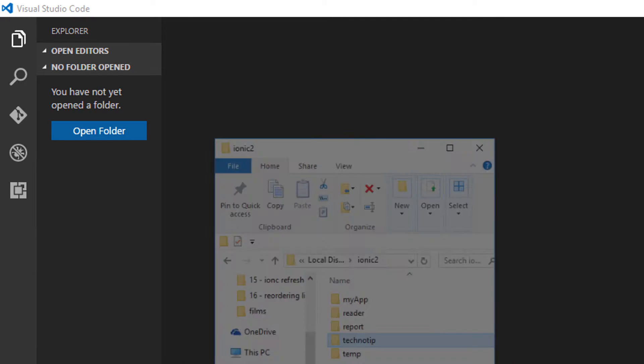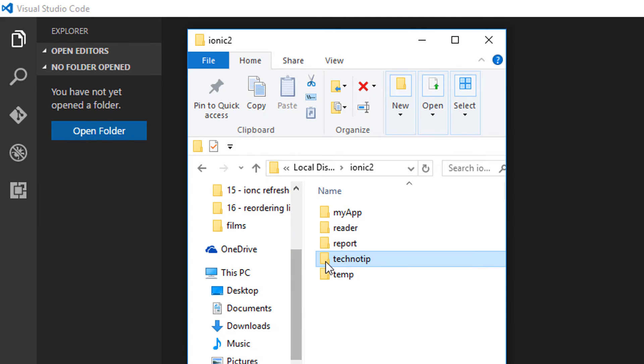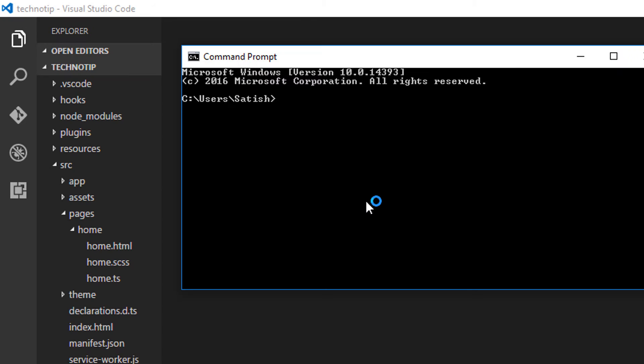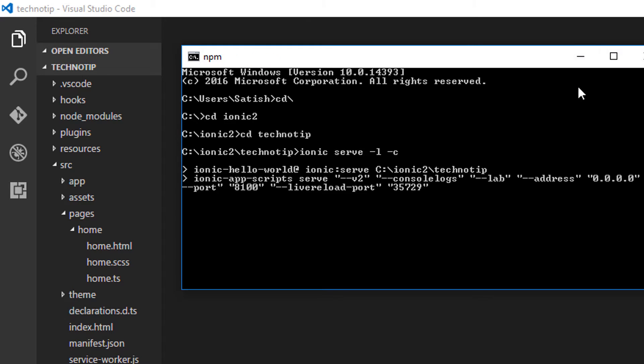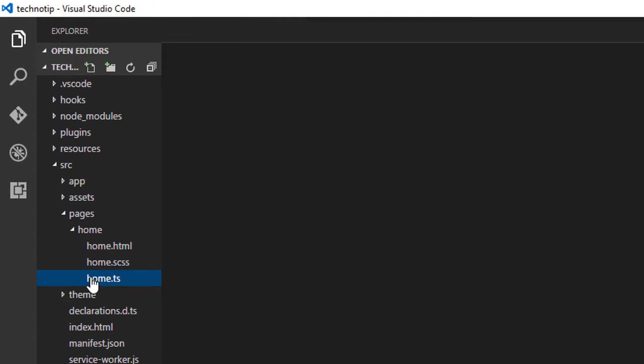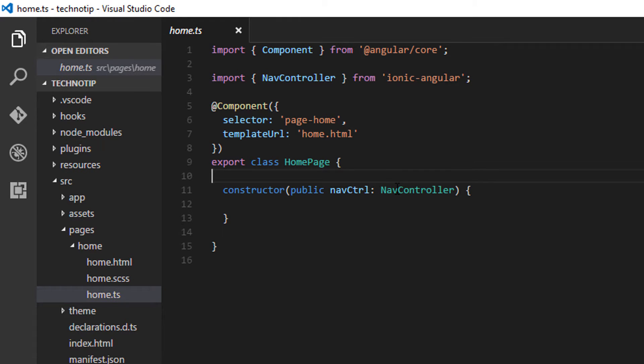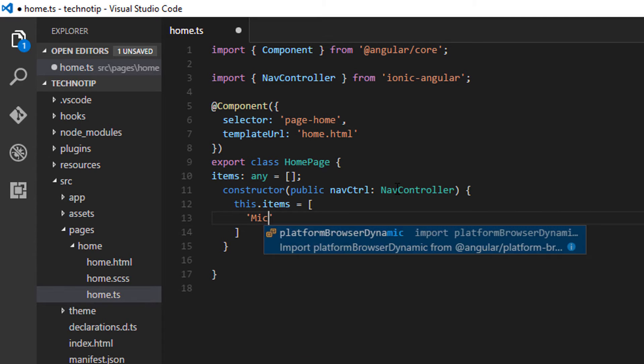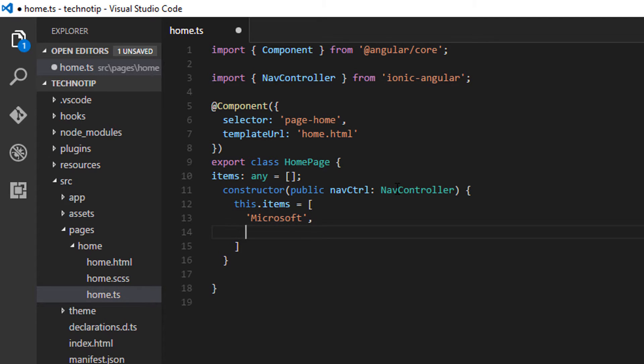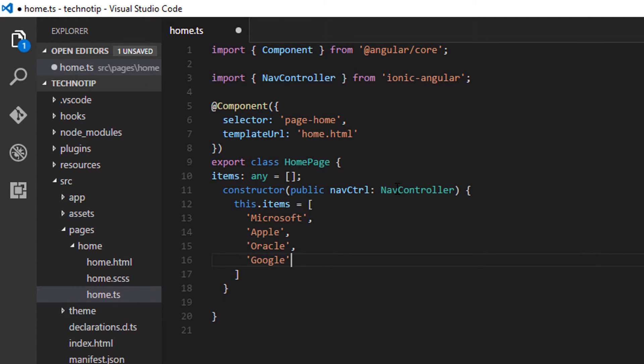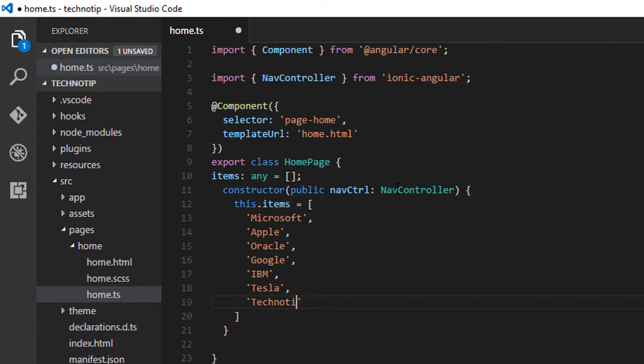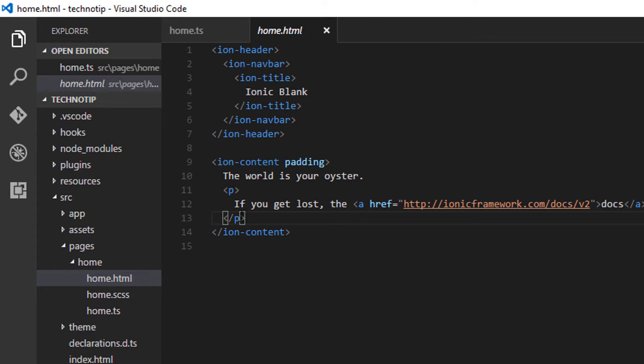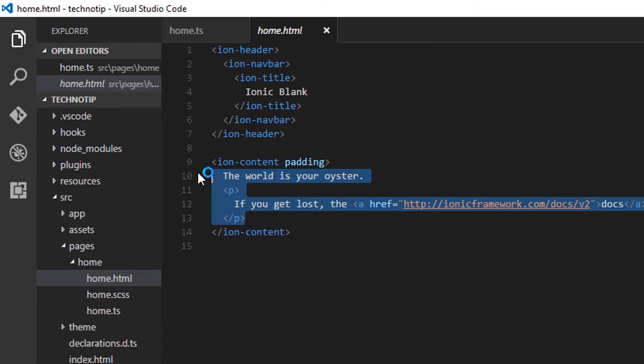Today let's see how to use the ng-class Angular directive in our Ionic 2 application. Let me take a variable called items. I'll assign some company names: IBM, Tesla, Technotip, something like that. Let me show you how it looks on the browser first.